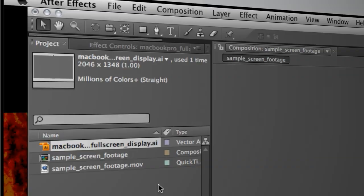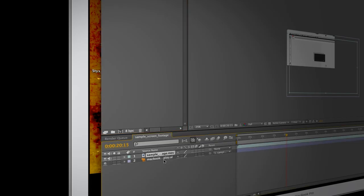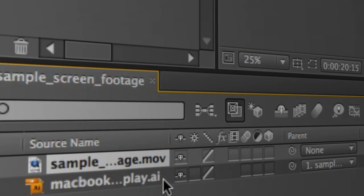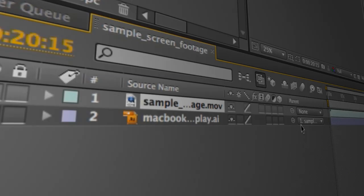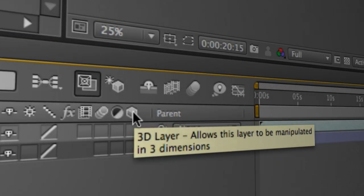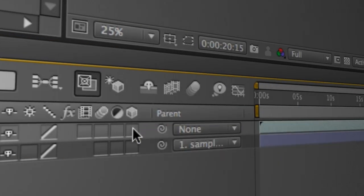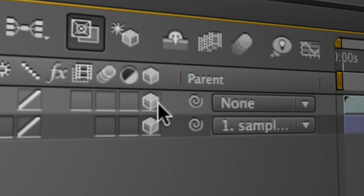Alright, so we have a very basic composition here. We've just got a single piece of footage down here on the timeline, and that has a single graphic that is parented to it. Now, in order to use 3D lights, we actually have to make both of these layers into 3D in After Effects. Of course, this is very simple. So we'll come over to the 3D icon, and underneath it, we will click on each of these layers and make them into a 3D layer.